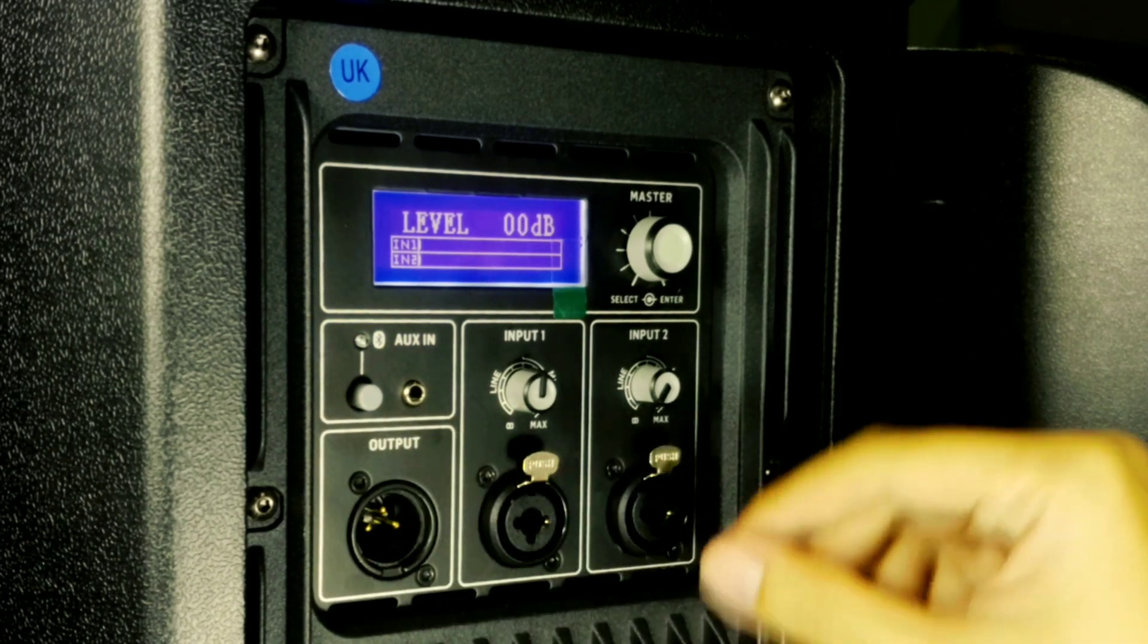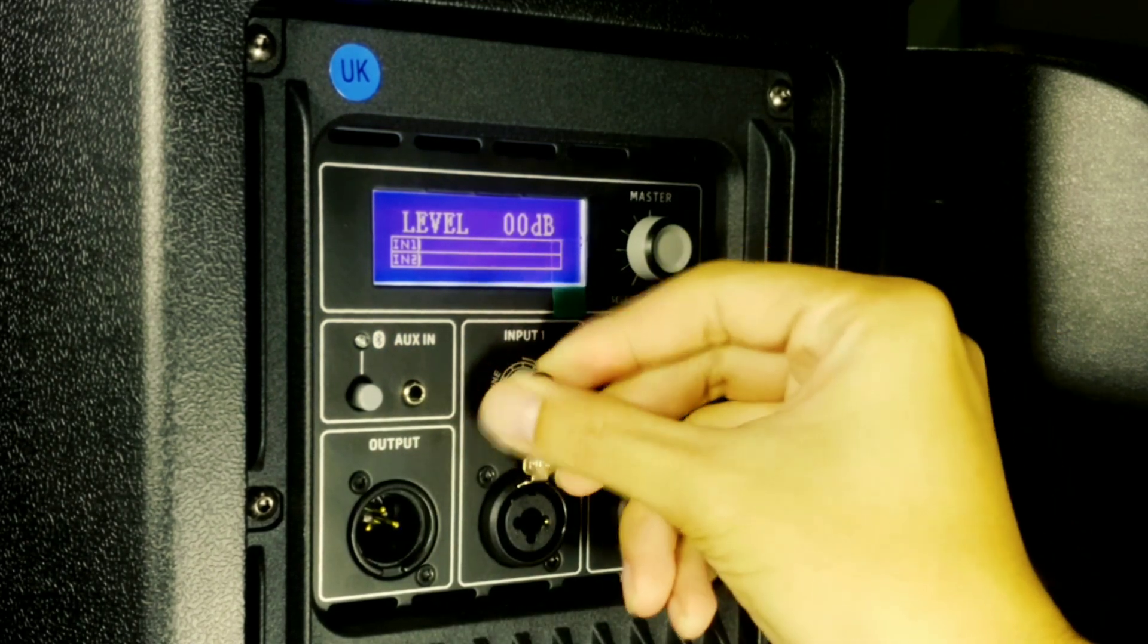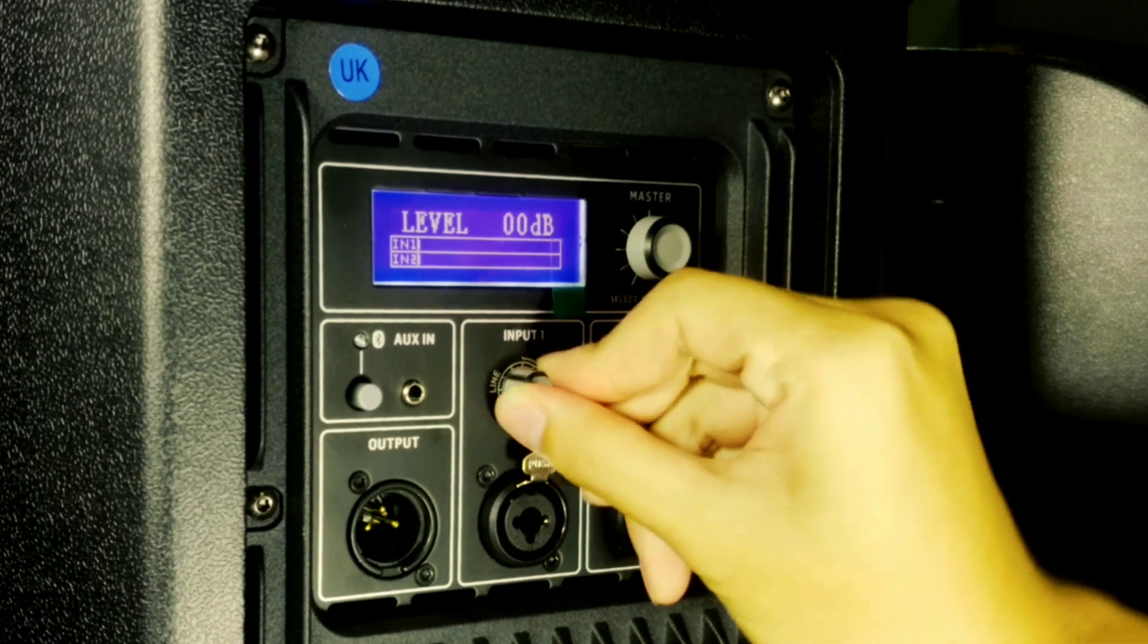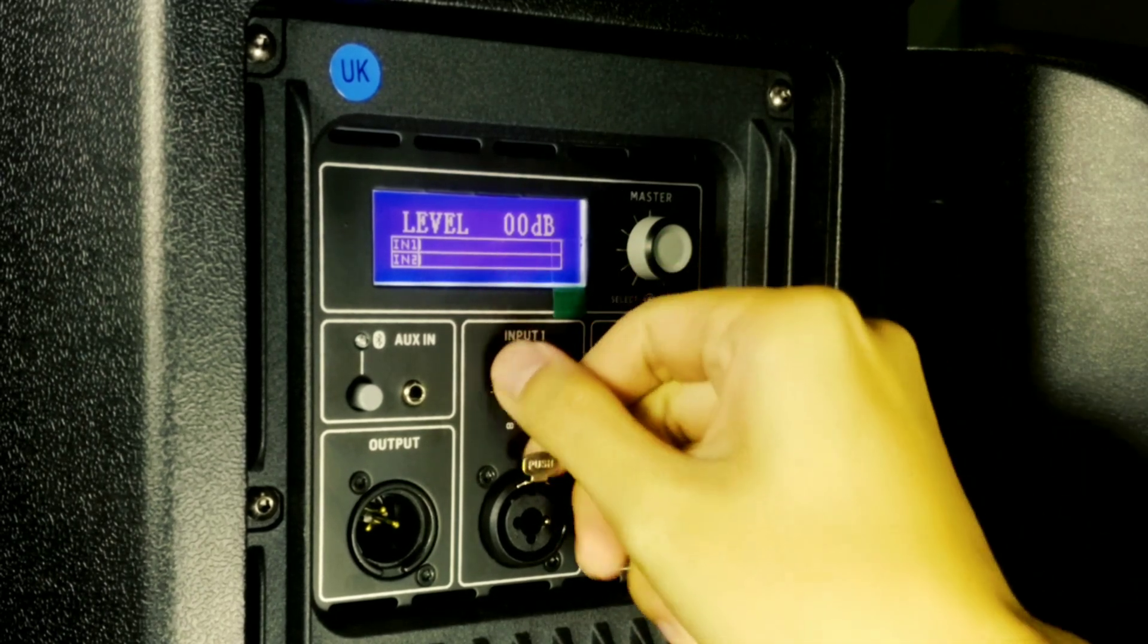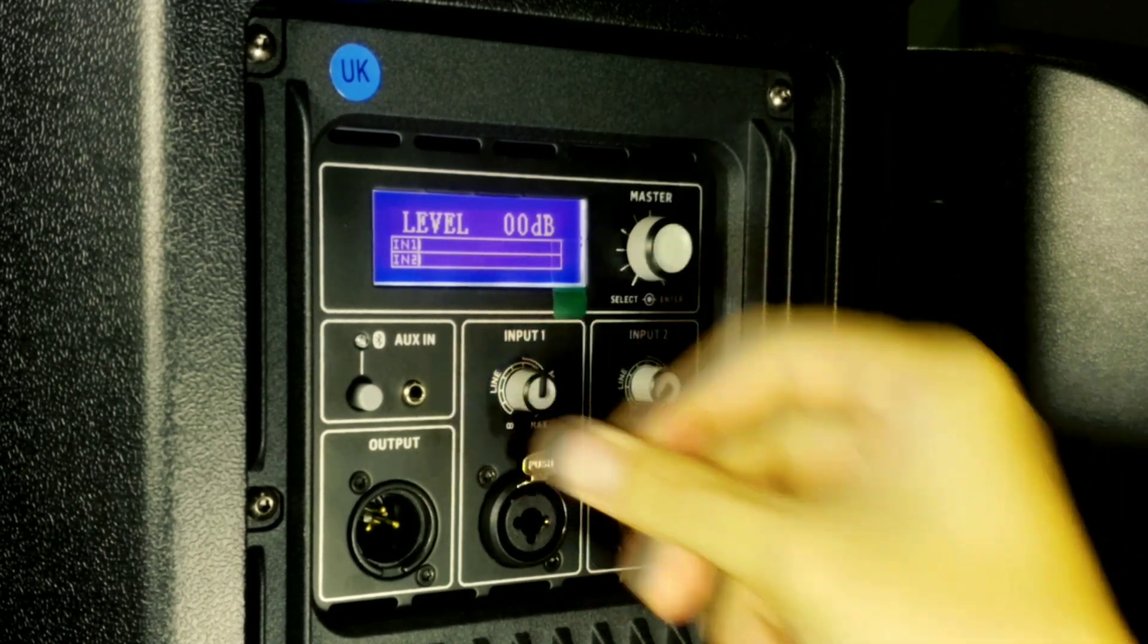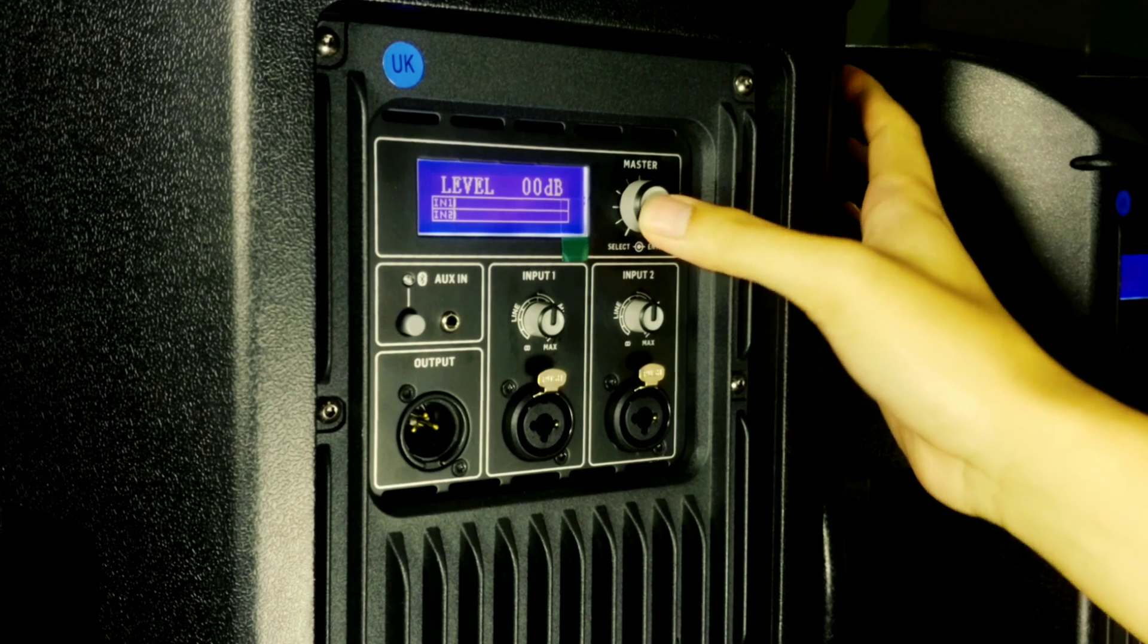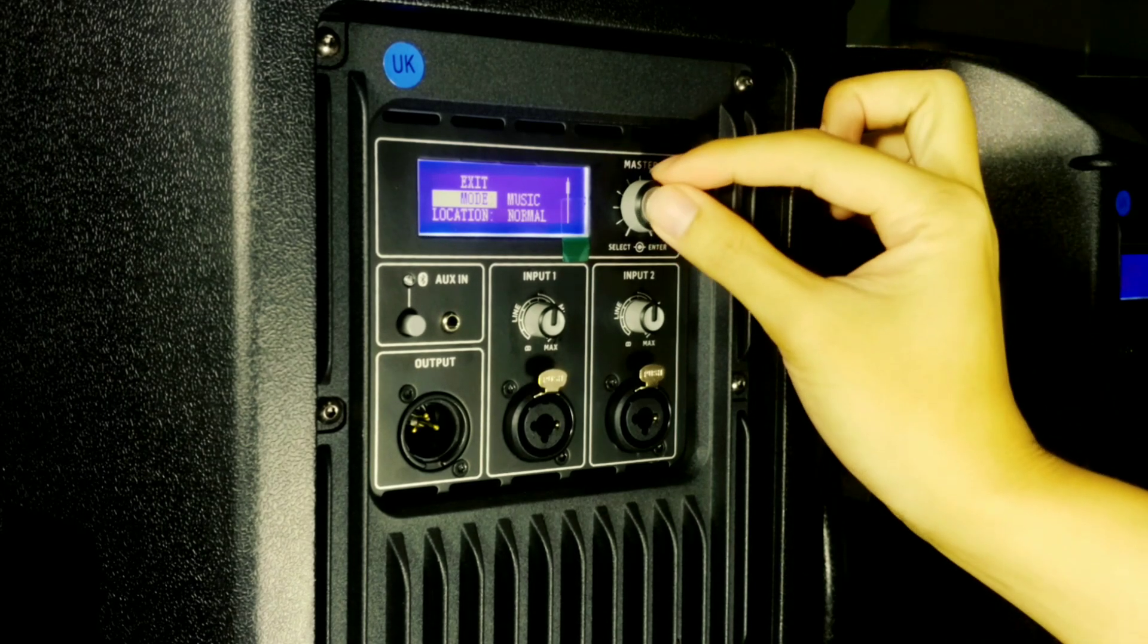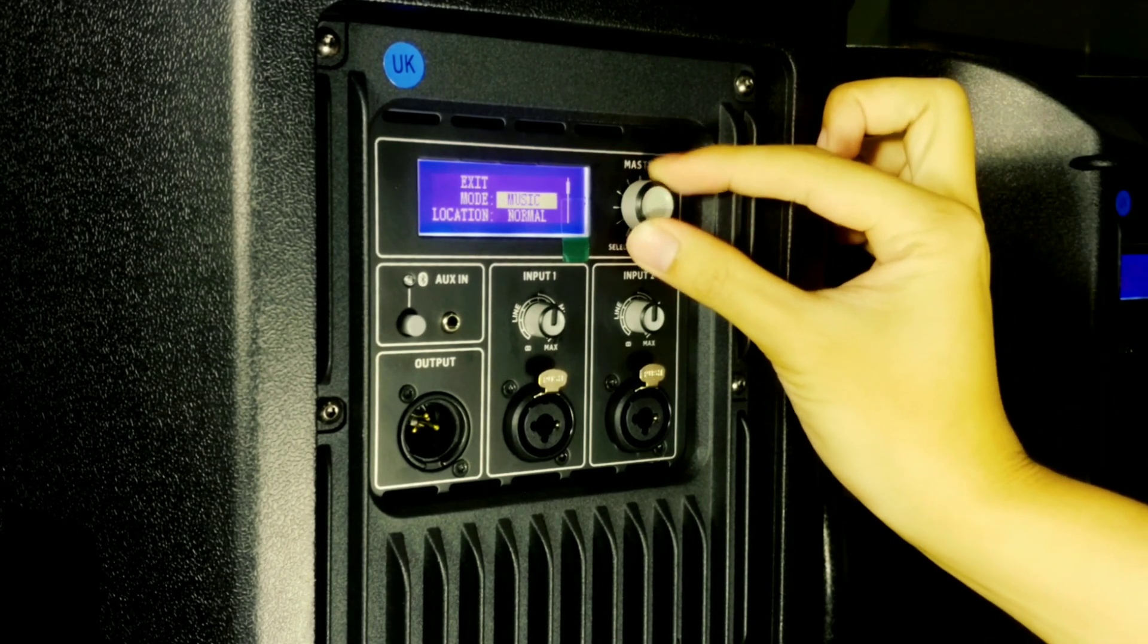There are two inputs, input 1 and 2, and you can adjust the gain of each input. This big knob can be pressed to access the DSP of the DR Series.